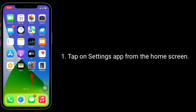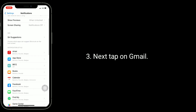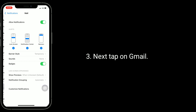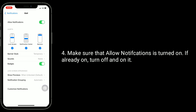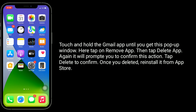Solution three is to turn off and turn on Allow Notifications. Tap on the Settings app from the home screen, find and tap on Notifications, next tap on Gmail. Make sure that Allow Notifications is turned on. If it's already on, turn it off and back on.